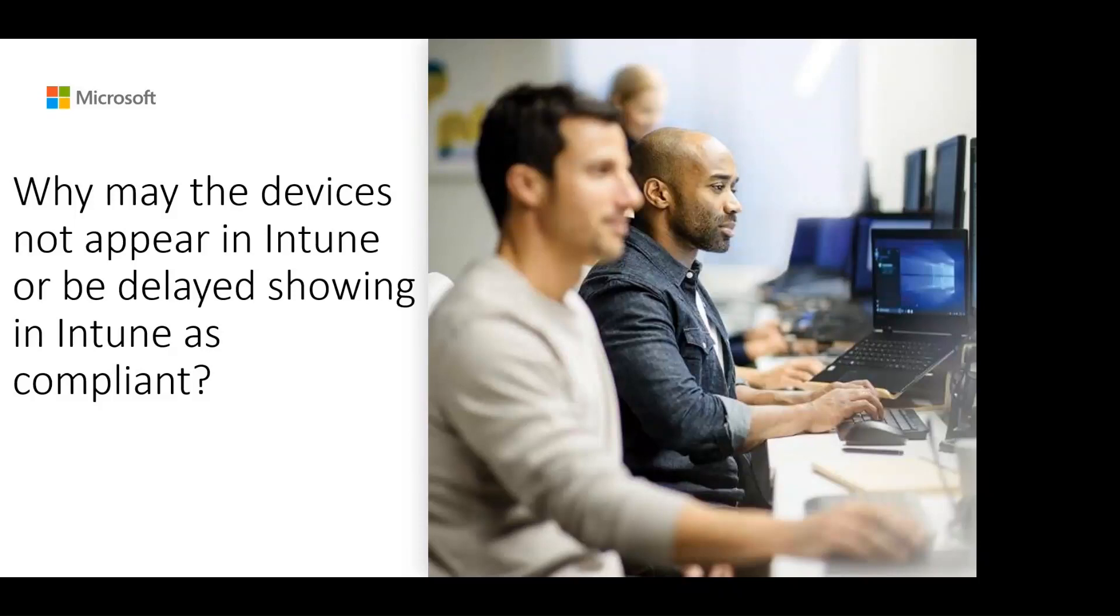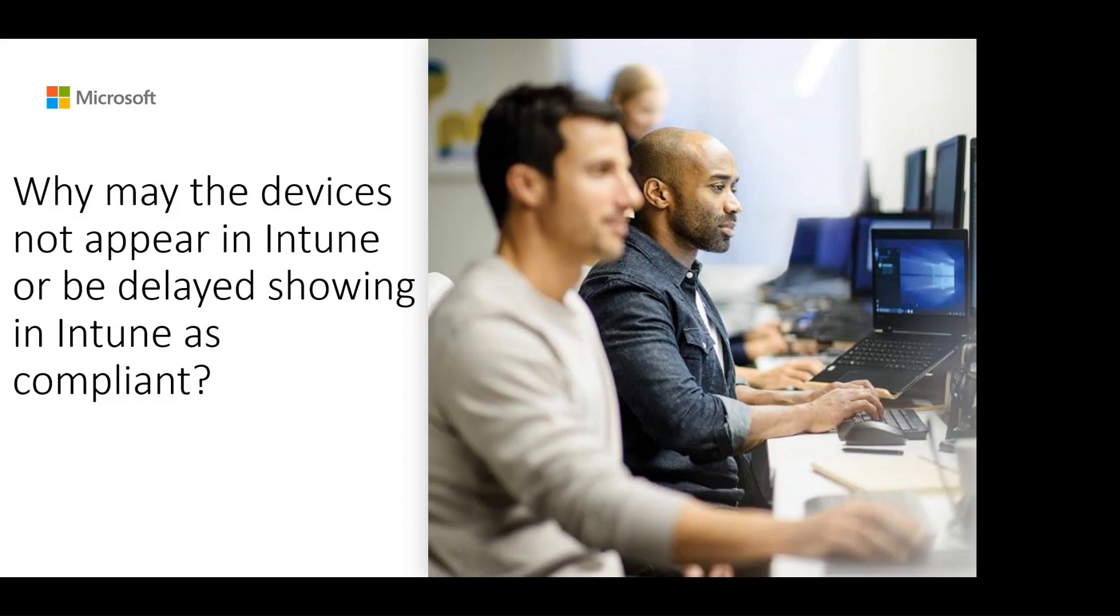Hi everyone, my name is Mukesh and I am part of the Identity Advanced Cloud Engineering team at Microsoft. In this video, we will see some of the common causes due to which devices may not appear or appear as non-compliant in Intune. So let's begin.